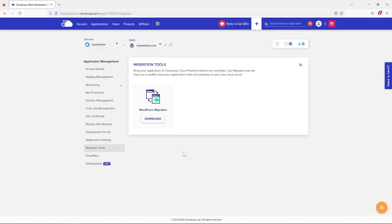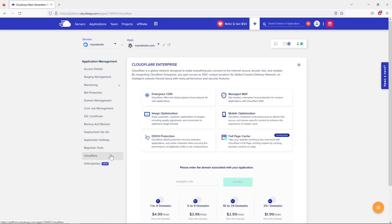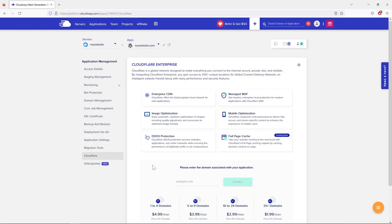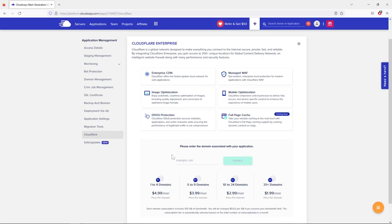Under Application Settings you can activate various extensions. PHP Settings lets you adjust PHP, but defaults are fine unless something specifically requires changes. Migration Tools are for migrating a website from another host to Cloudways. Cloudflare is a CDN service that adds an extra security layer and slightly improves speed — it has a paid plan but also a free version you connect yourself.